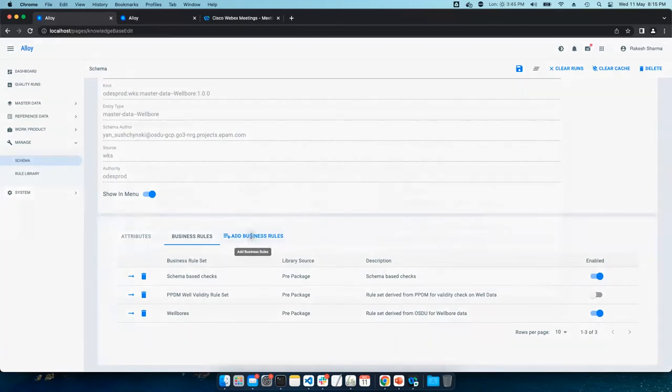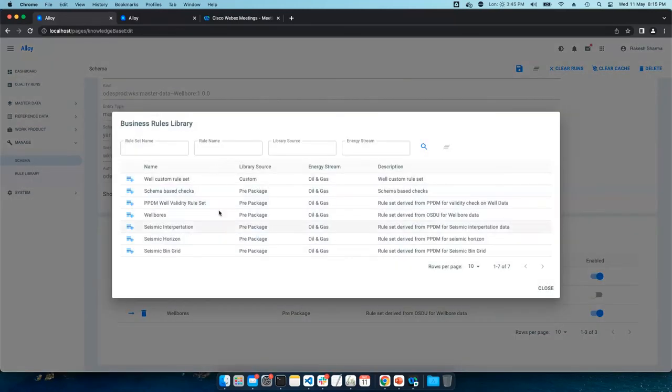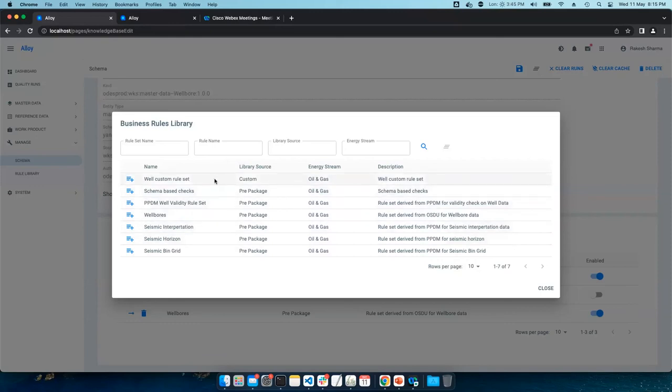Users can pick business rules from our library or the custom rules they added in the system.